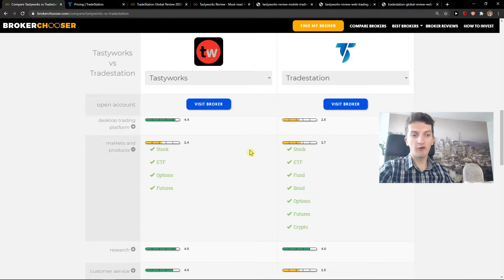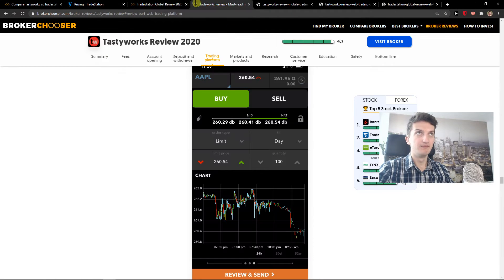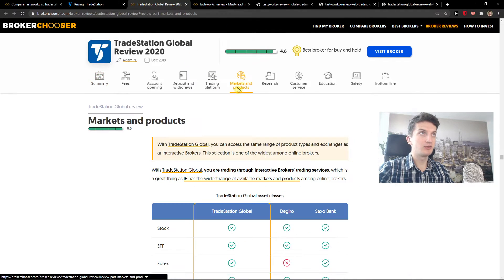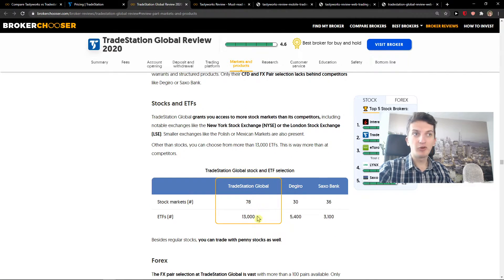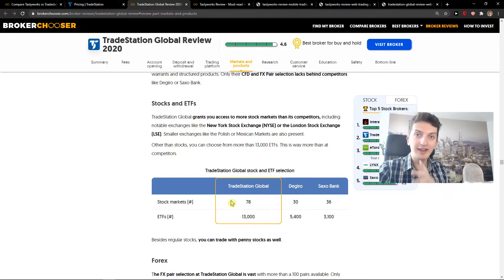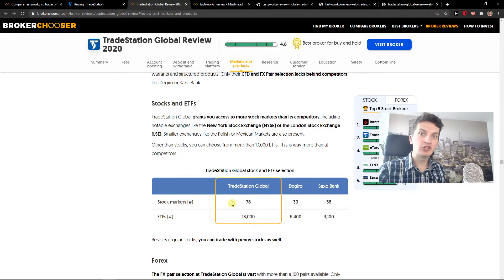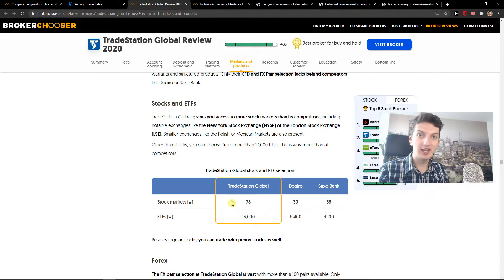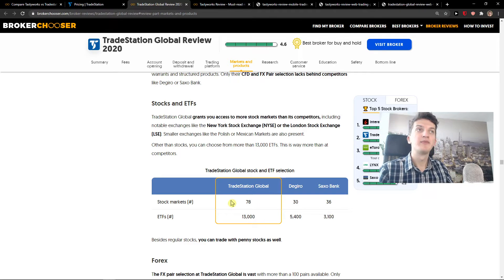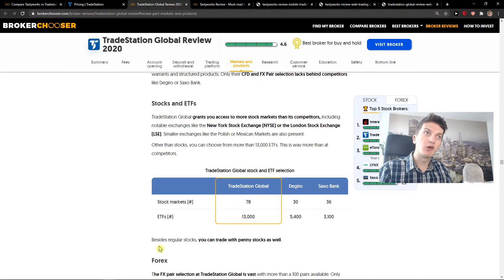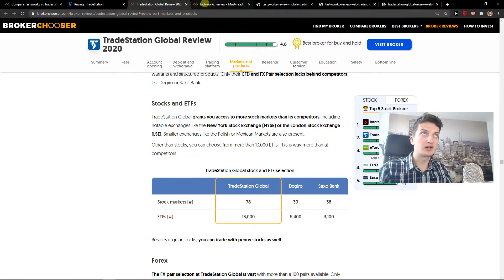Now TradeStation offers everything. So if you would like to invest, let me show you. When you go to markets and products, you get more than 13,000 ETFs here, more than 78 stock markets. And why do they offer so much? Because TradeStation is directly linked to Interactive Brokers, which is the parent company, and they are huge on the whole world. They're a huge broker, and they access all the markets through Interactive Brokers.